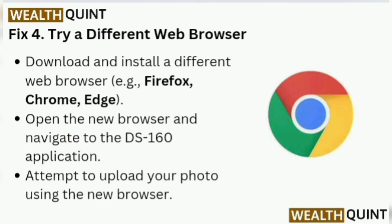Fix 4: Try a different web browser. Download and install a different web browser, for example Firefox, Chrome, or Edge. Open the new browser and navigate to the DS-160 application. Attempt to upload your photo using the new browser.